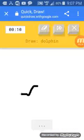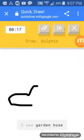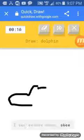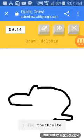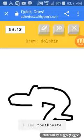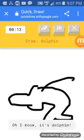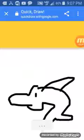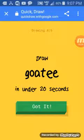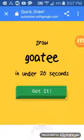Dolphin. I see garden hose. Or shoe. Or pool. I see toothpaste. Or frog. Oh, I know. It has dolphin. Yeah, it's a goatee.